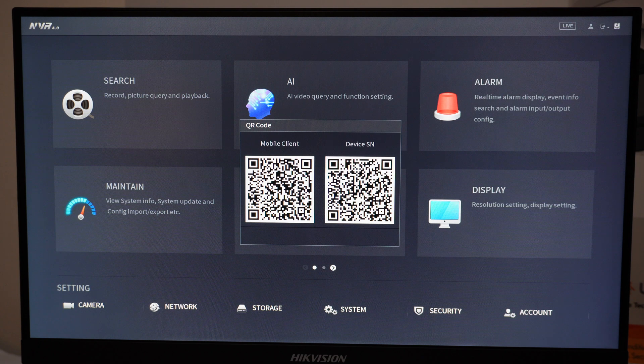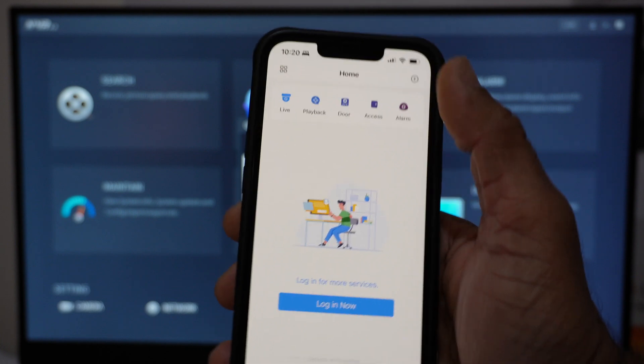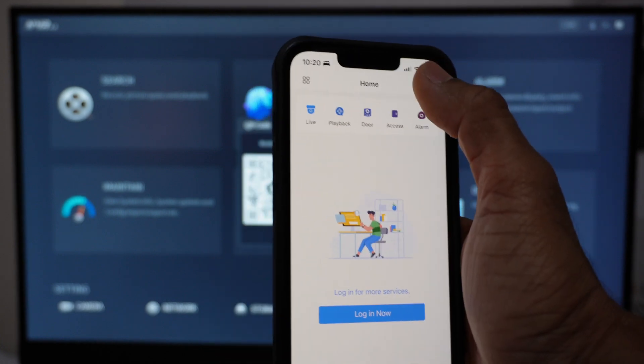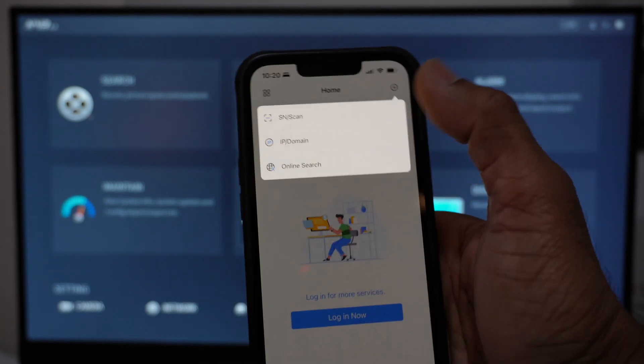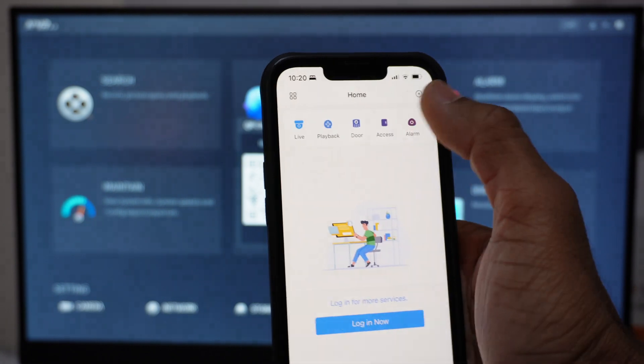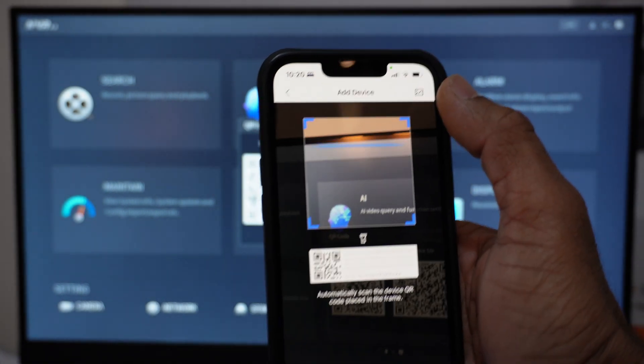Click on top right corner on your mobile phone, which will bring up the add mode options. Select the serial number scan and scan the QR code that's on the right.